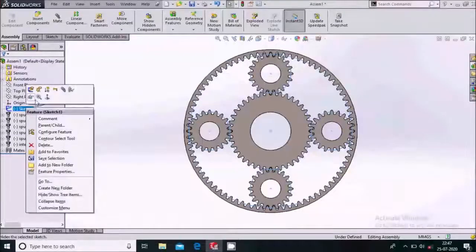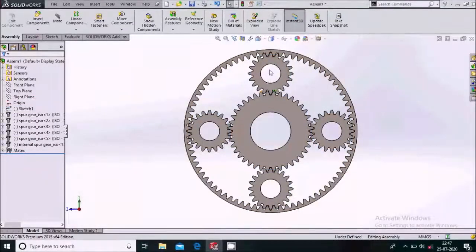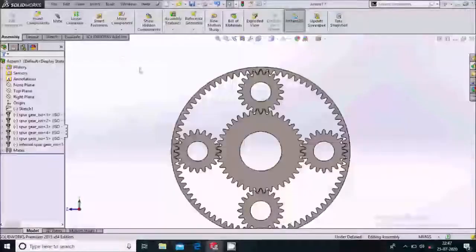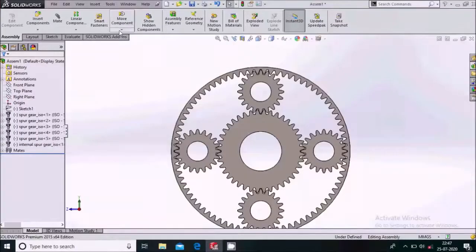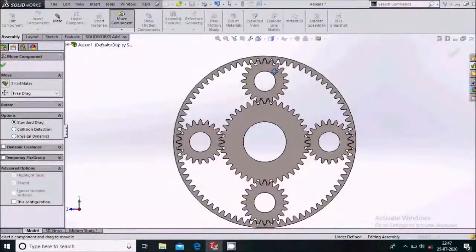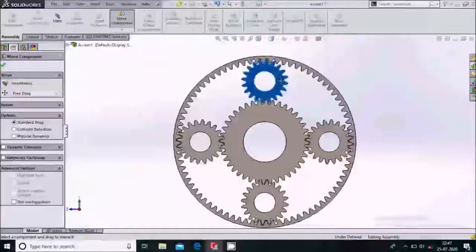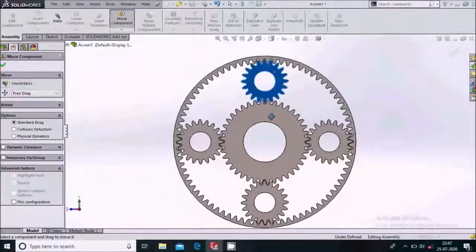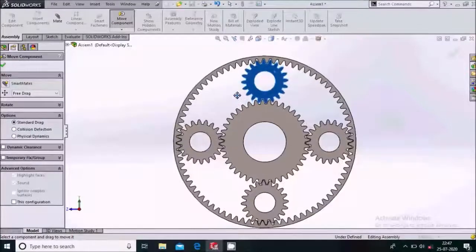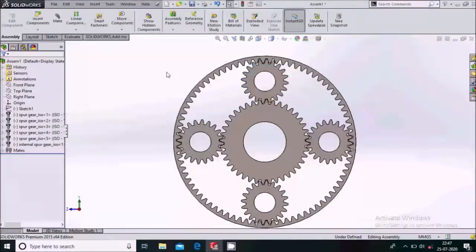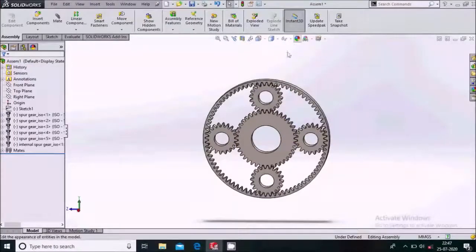Hide the sketch by right-clicking and selecting Hide — now we can see only the gears. Go to Assembly and select Move Component. Rotate one planetary gear to verify that the other gears rotate and properly mesh with each other. Yes, they are rotating correctly.